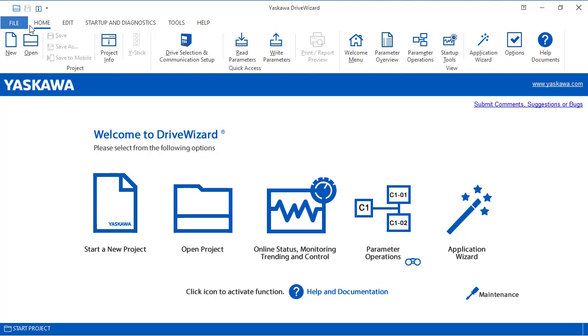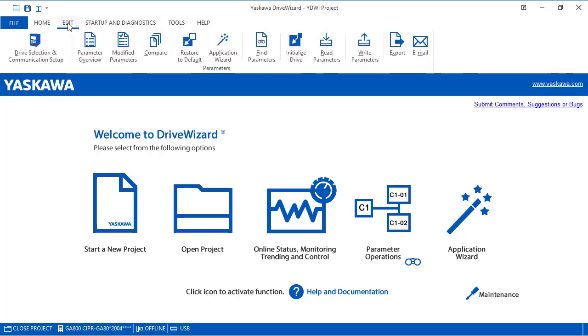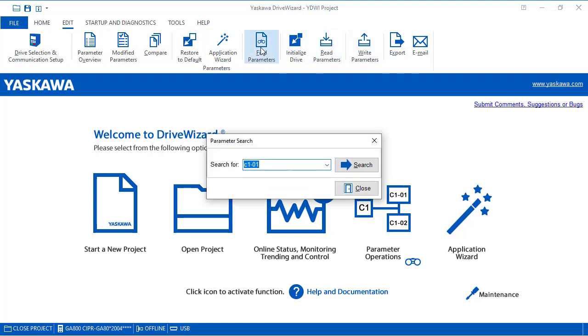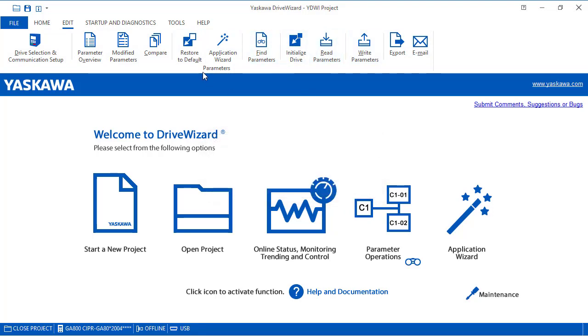Now in the home tab, we basically covered most of this already in this previous video. As for edit, again, you have drive selection, parameter overview, modified parameters, compare, and all the other stuff that we've already discussed. But again, it's grouped under edit.